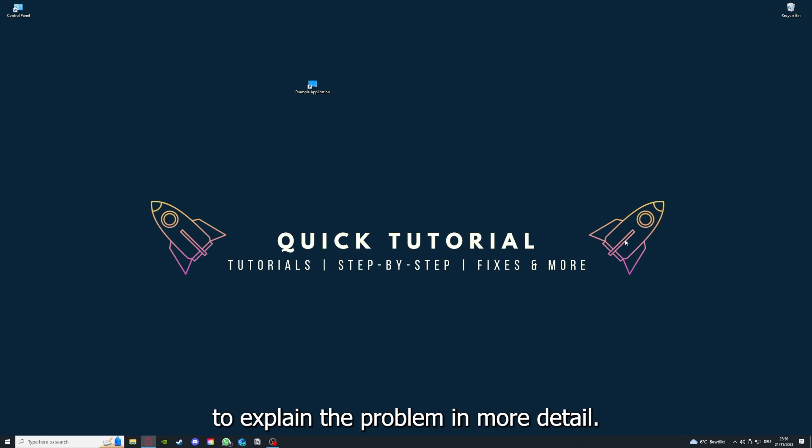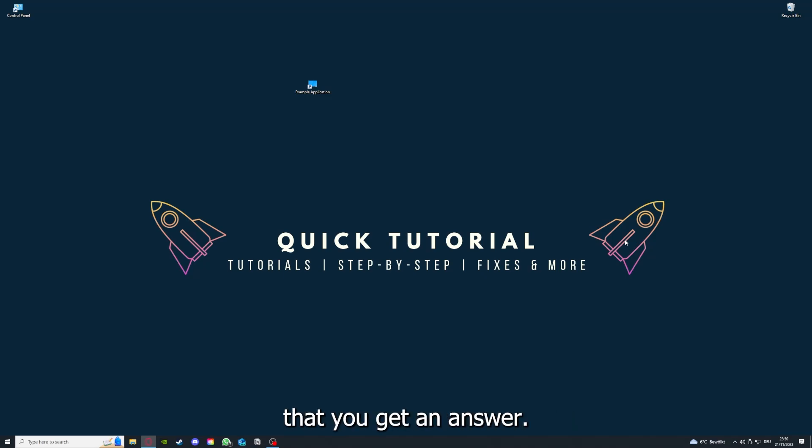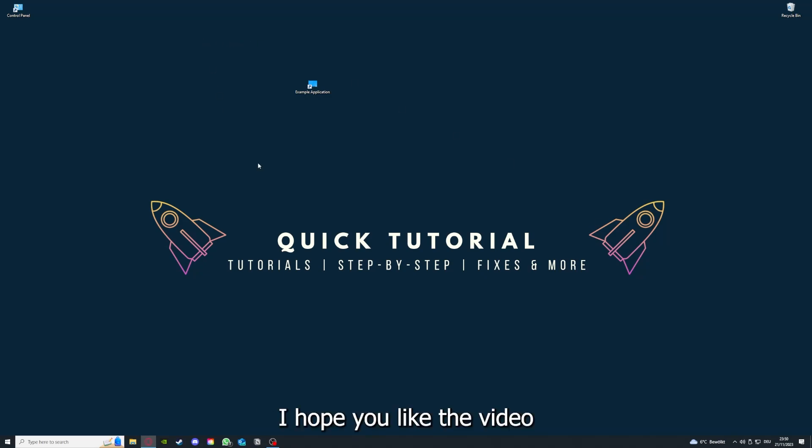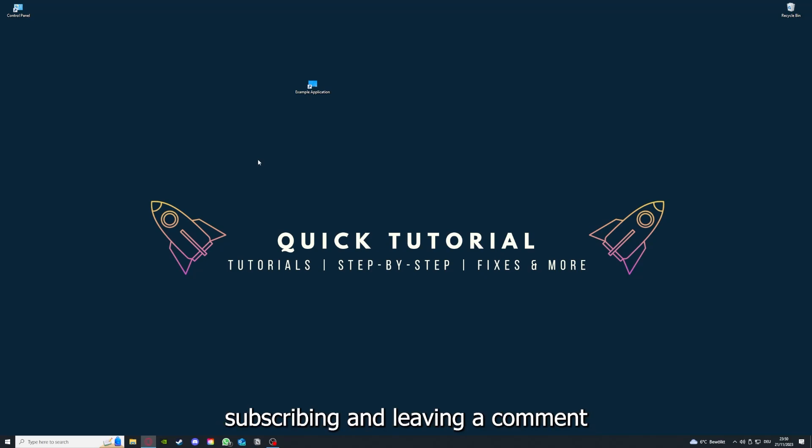If that doesn't work, I can't help you, really. You have to leave a comment to explain the problem in more detail and I will make sure that you get an answer. That's going to be it. I hope you liked the video. As I already said, consider liking, subscribing, and leaving a comment. Love you, bye!